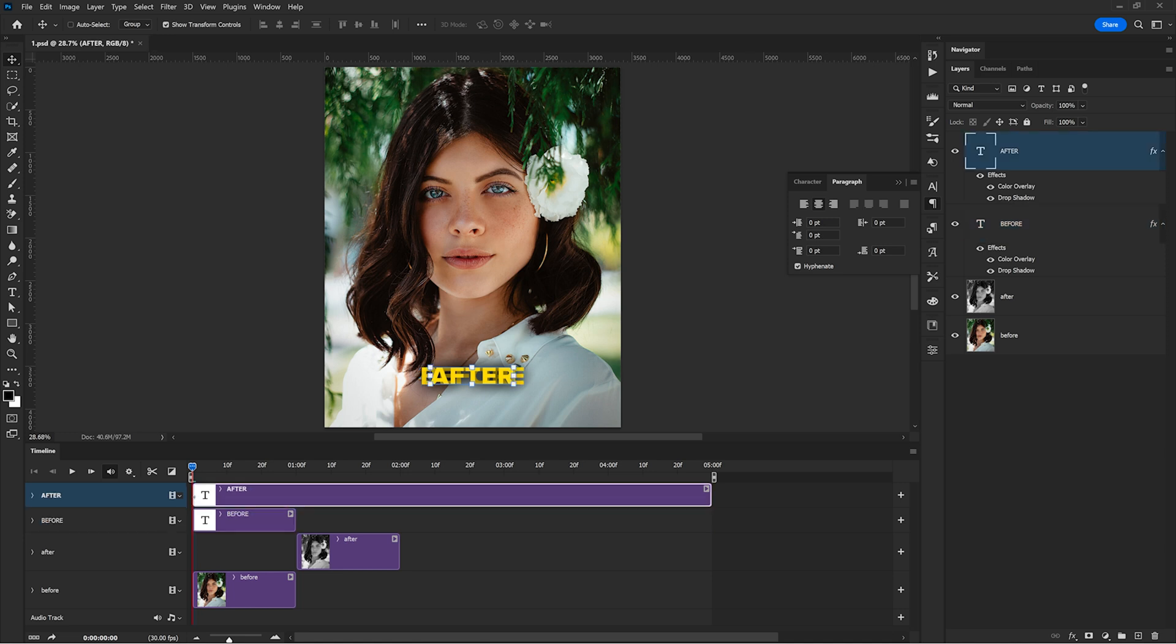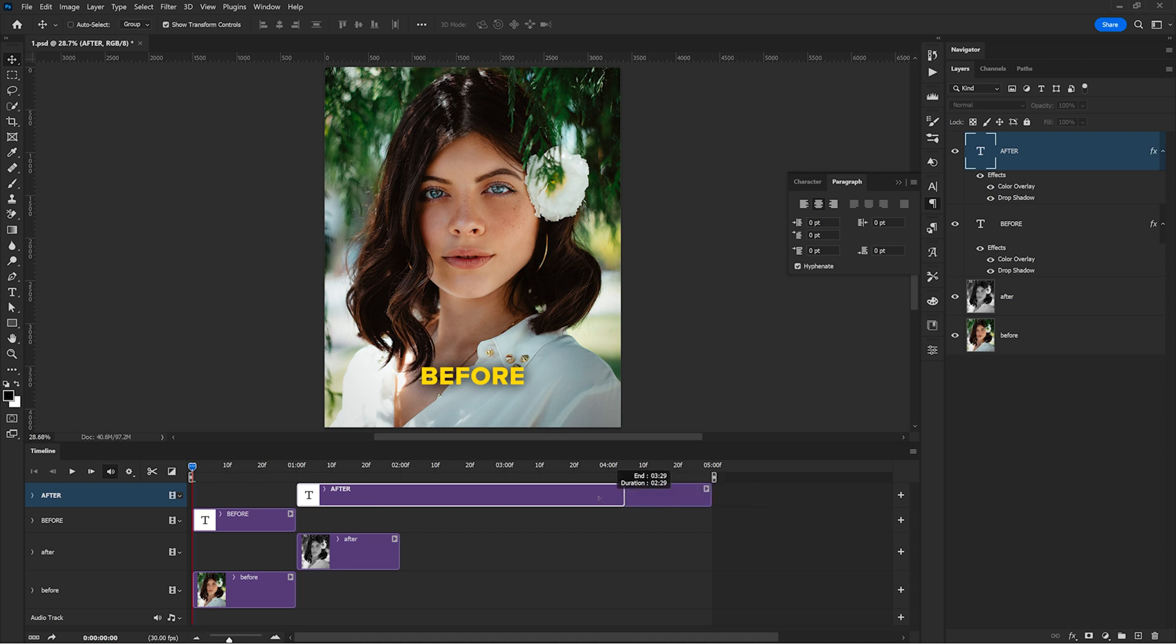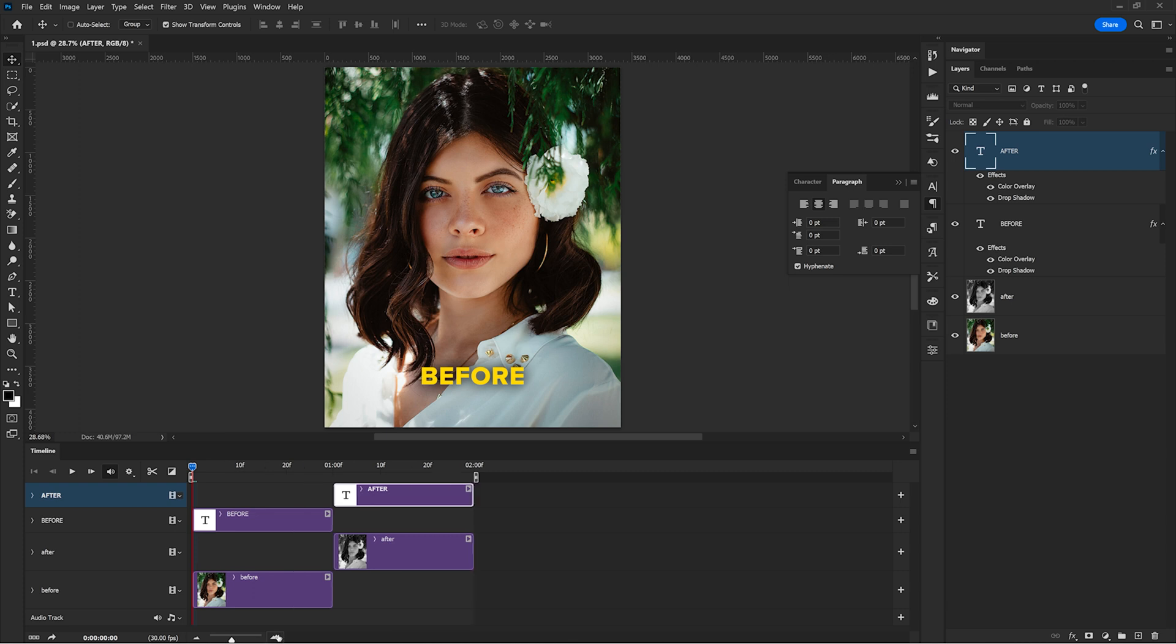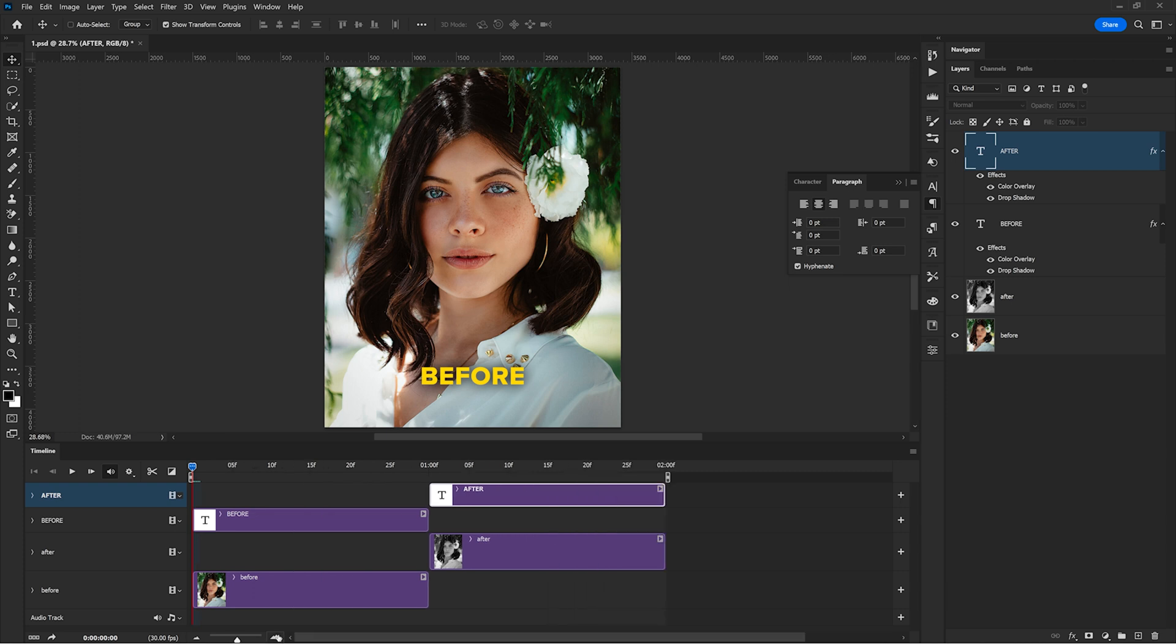This is exactly where the before image ends as well. Now I can drag the start point of the after text and bring it where the second image appears, which is at the 1 second mark as well. And for the endpoint of course, I need to bring it here to the 2 second mark, exactly where the second image ends.